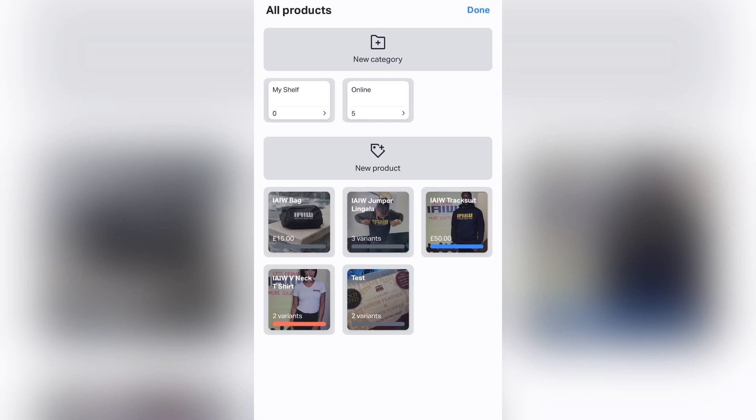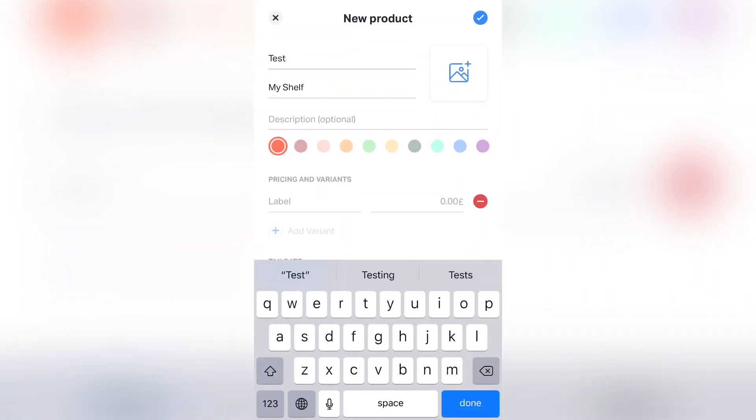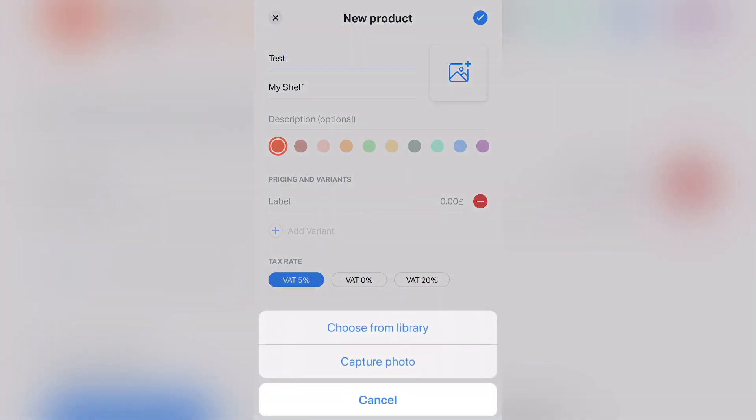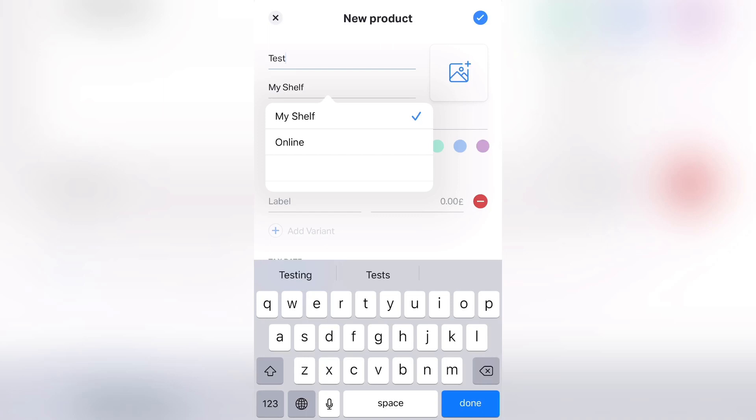In order to make a new product, you type the option of New Product. So I typed in Test. In order to add an image, you can choose from library or take a picture. Where it says My Shelf, I would want to choose Online.